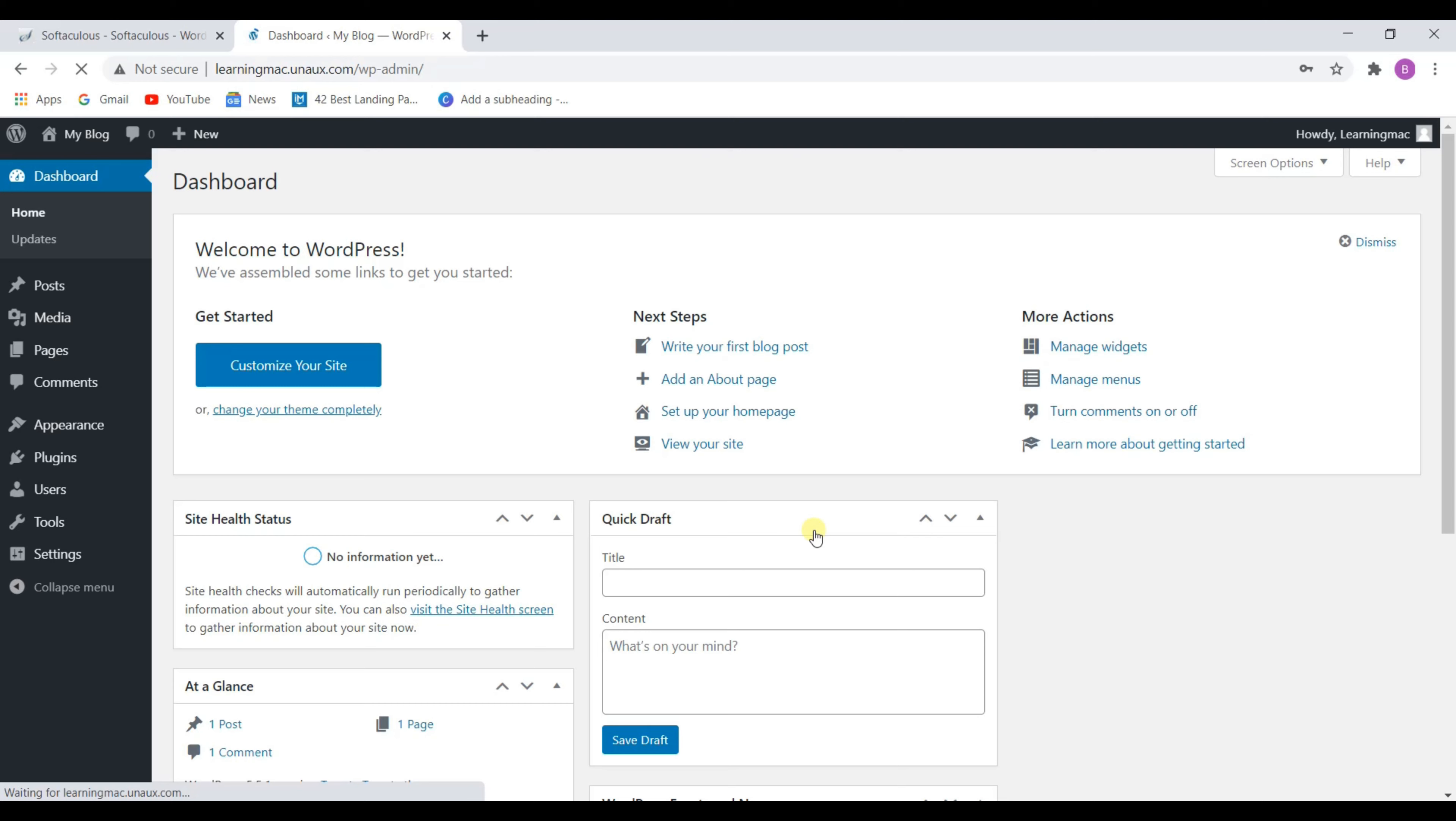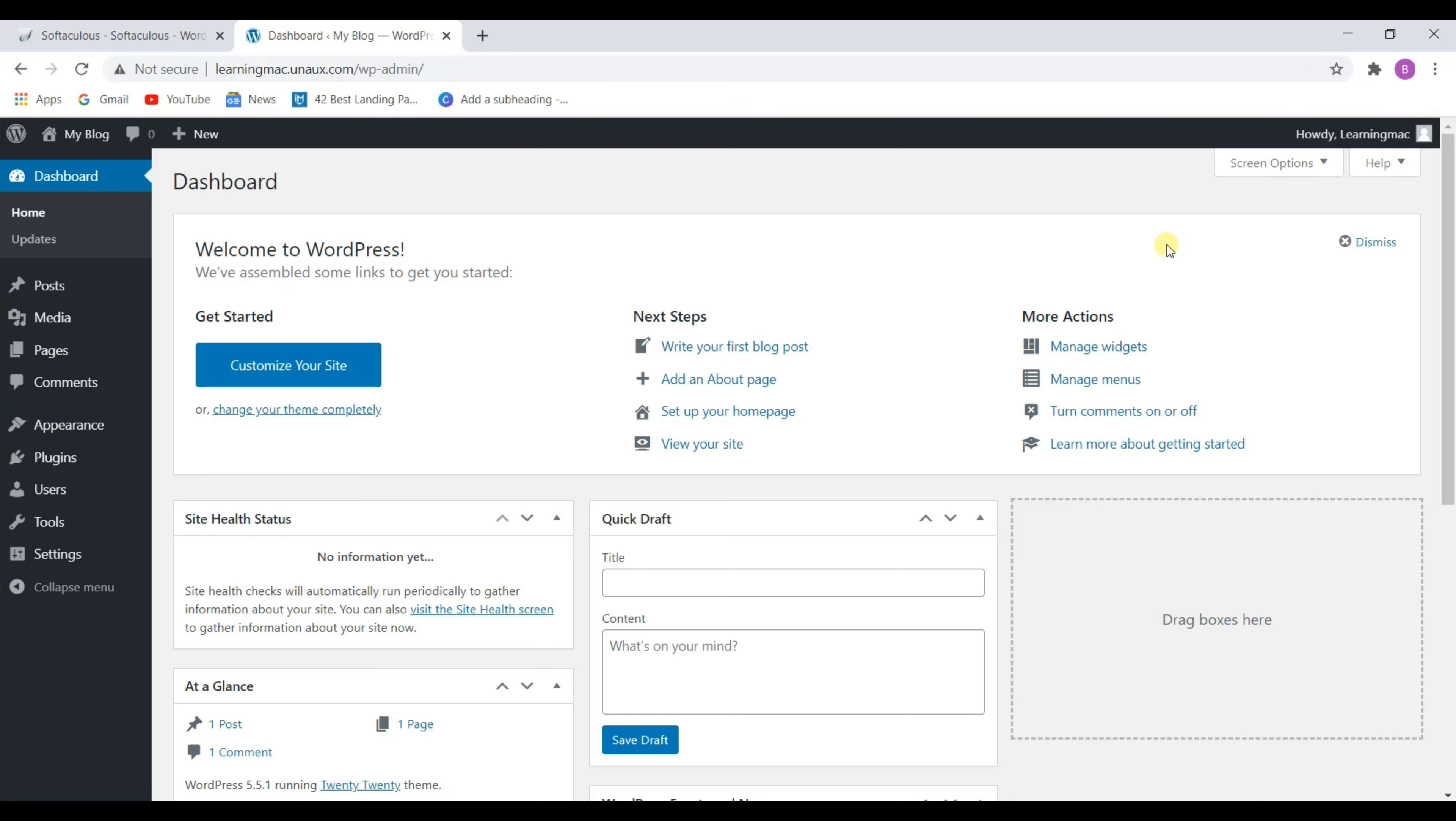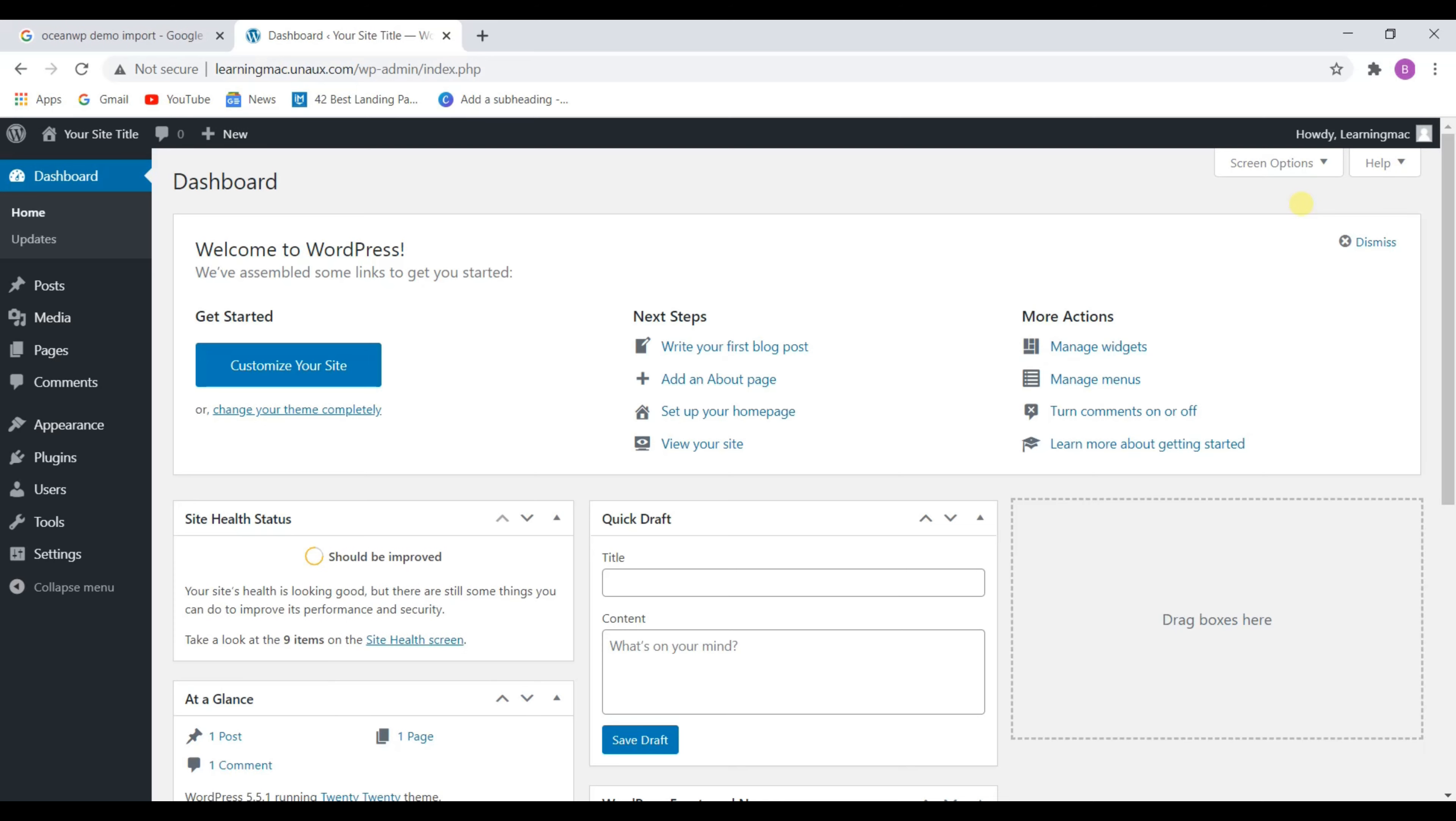So this is our WordPress dashboard. From here we can customize anything on our website.